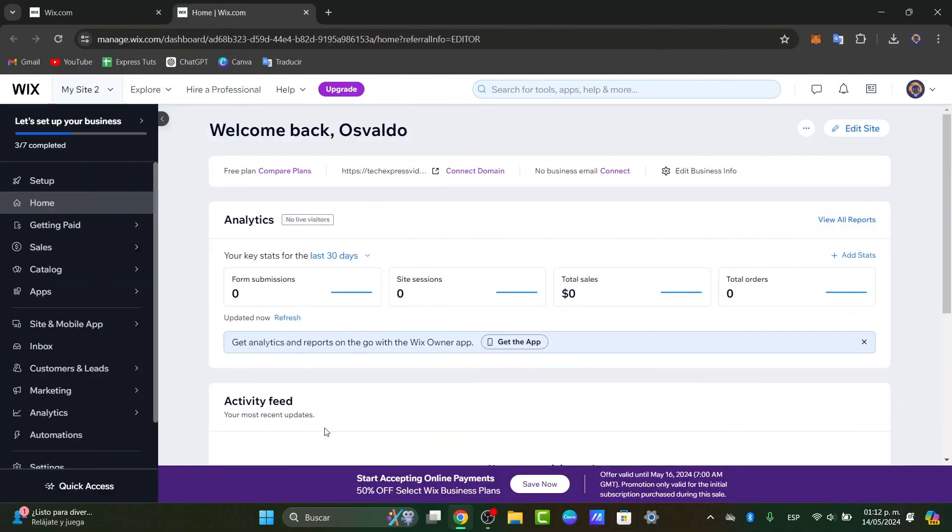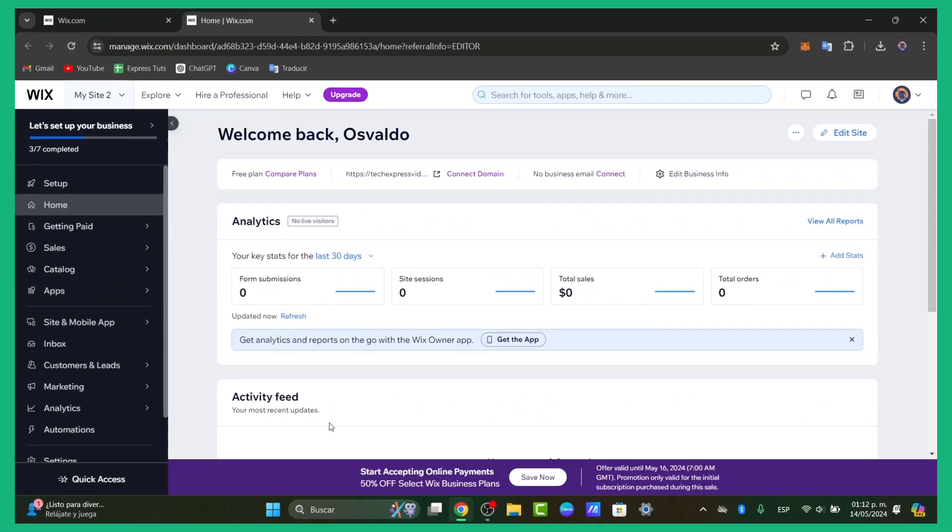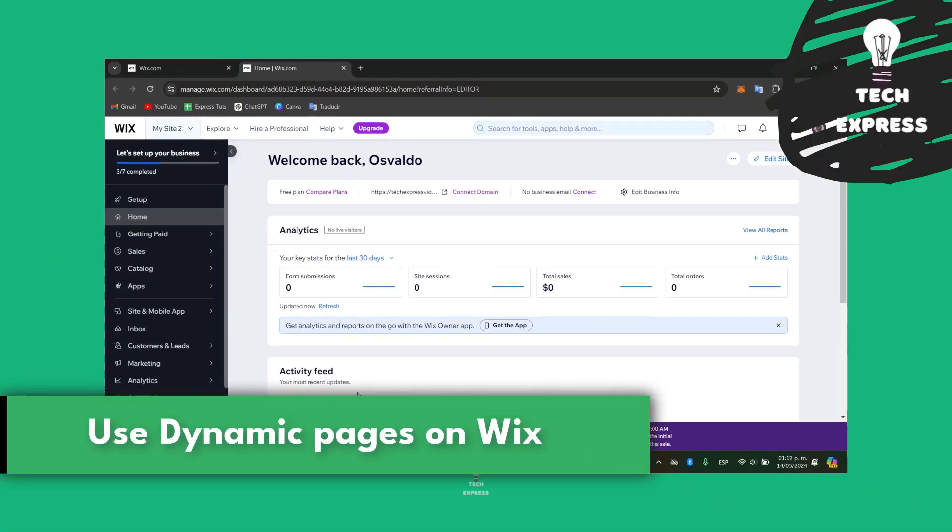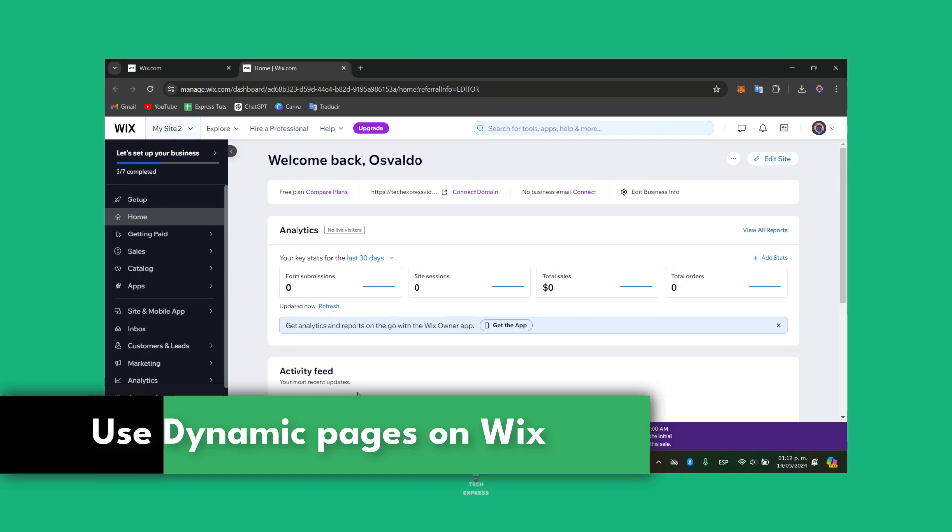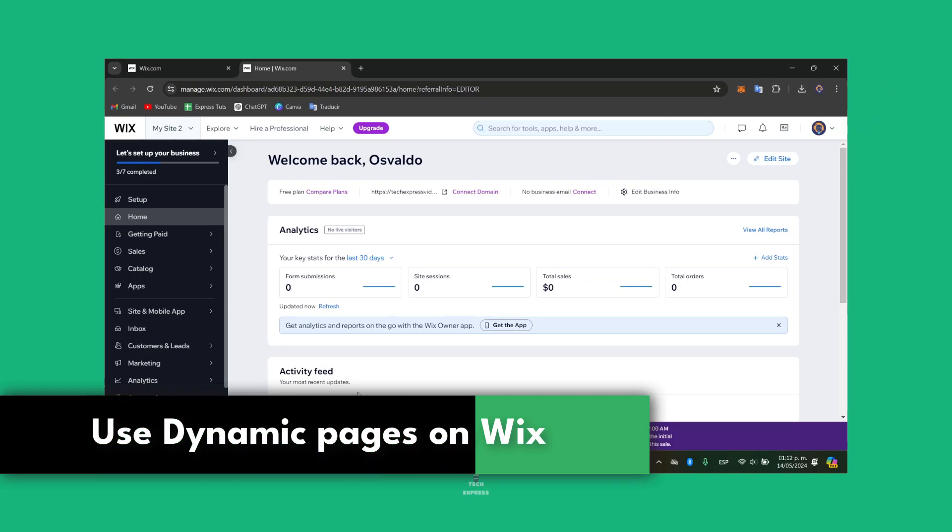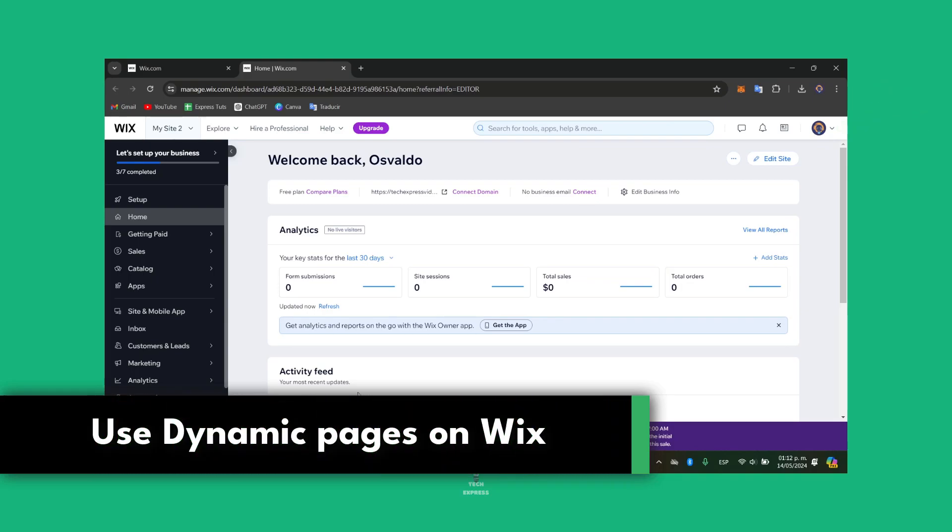Welcome guys to this new video of dynamic Wix application stuff. Today let's see how we can create multiple pages using the same design layout.